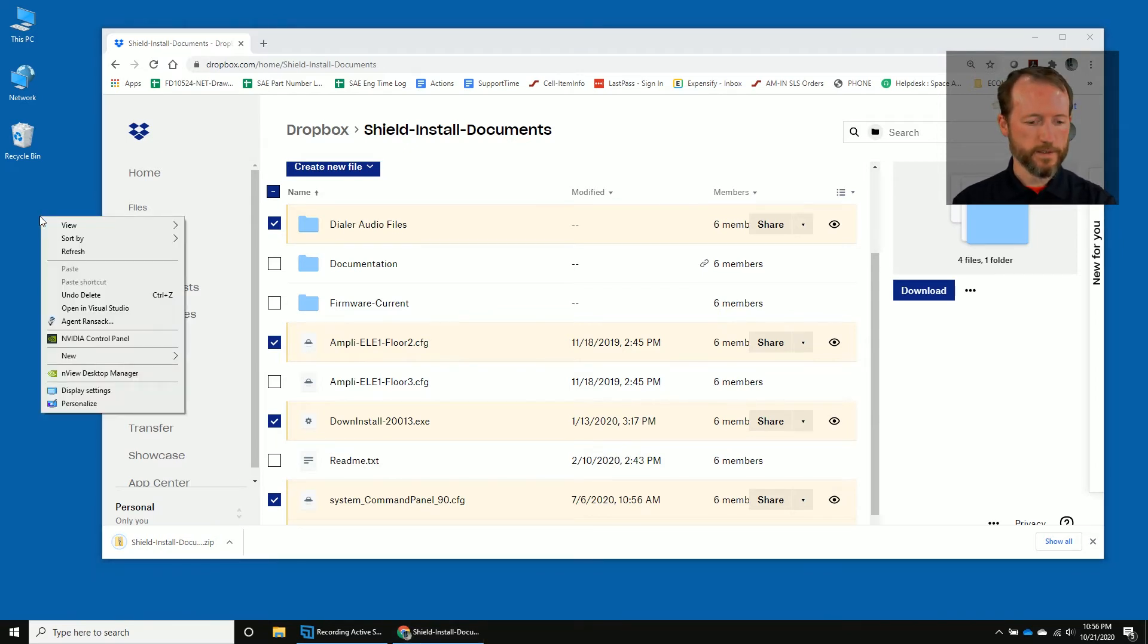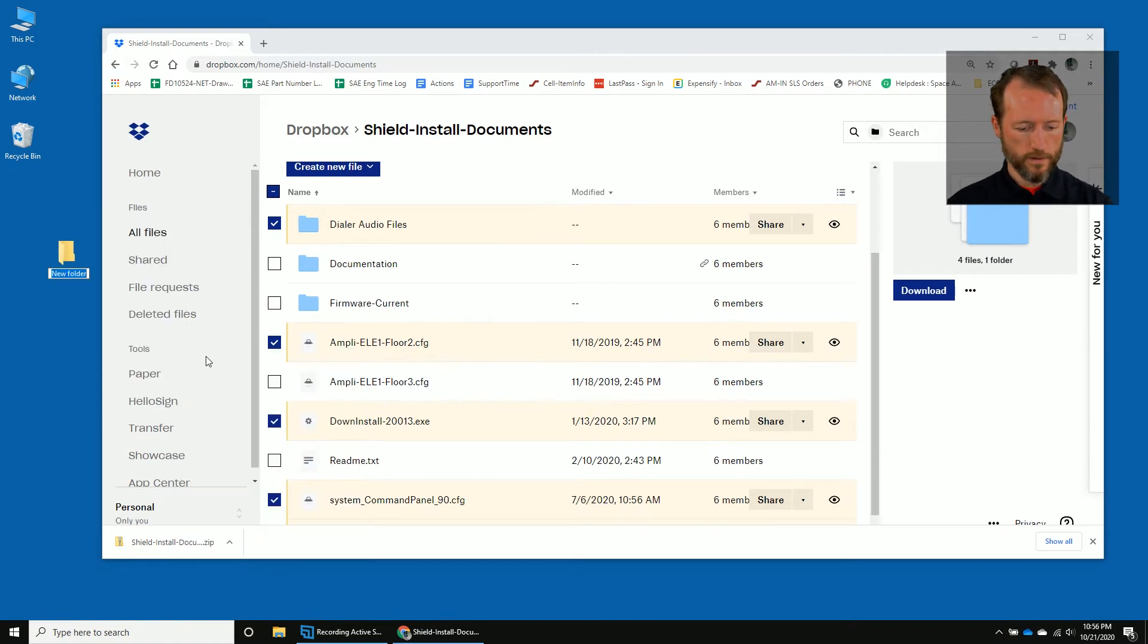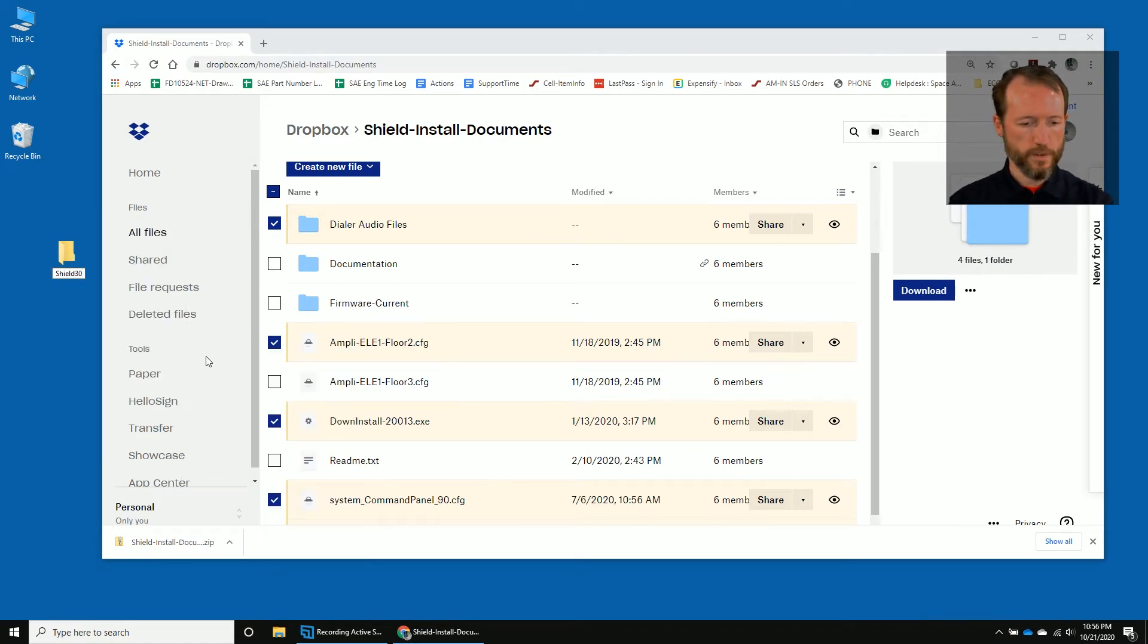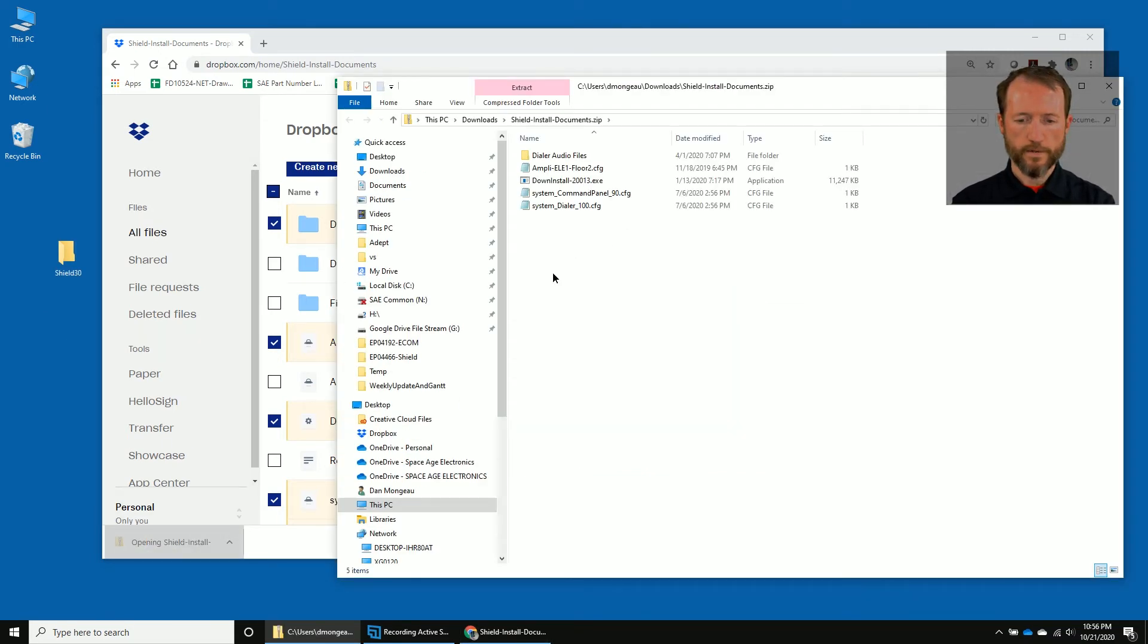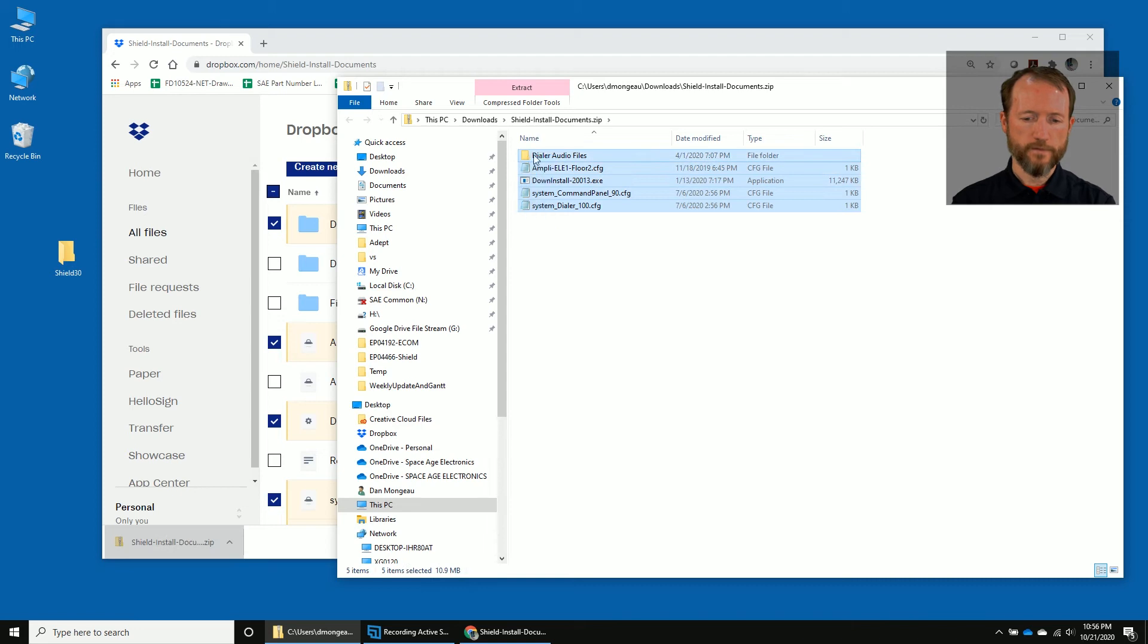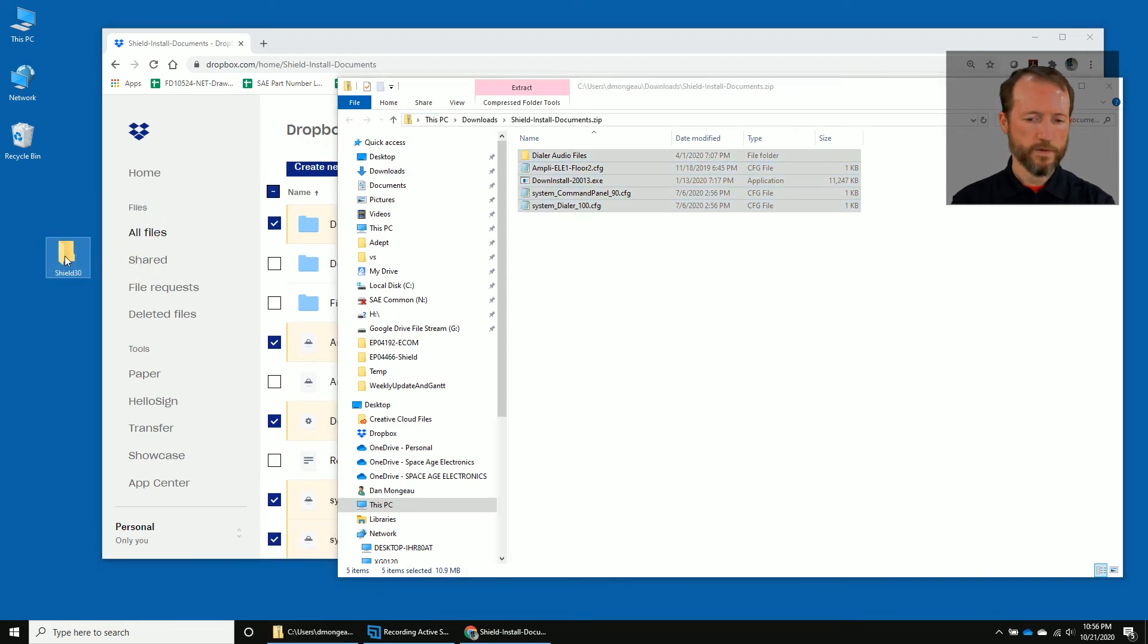Right on my desktop, I'm going to make a folder called Shield 30 that I can just throw all these files in. So I'm going to open that, select all the files, and drag them right over to this folder on my desktop.